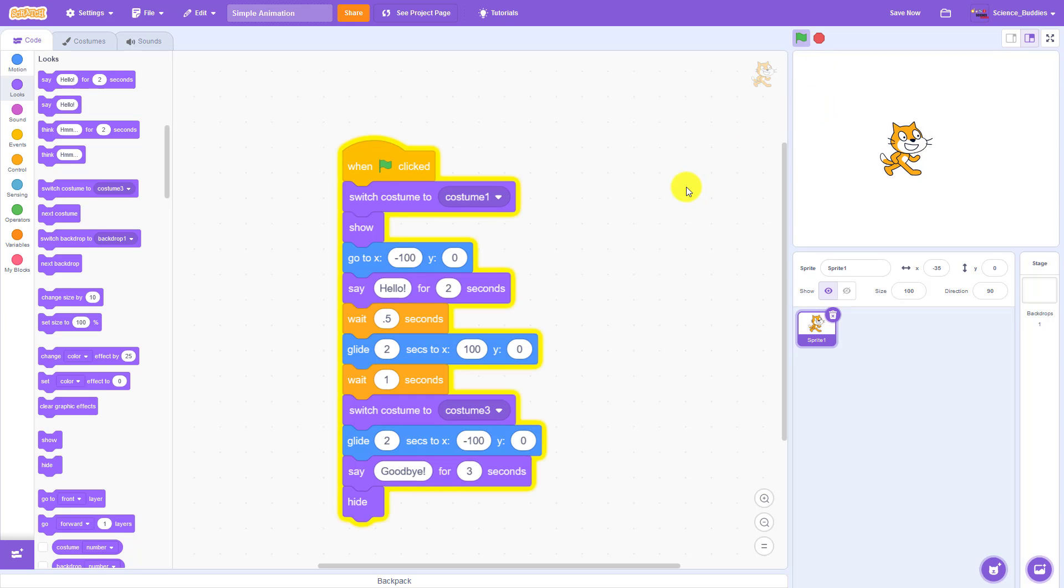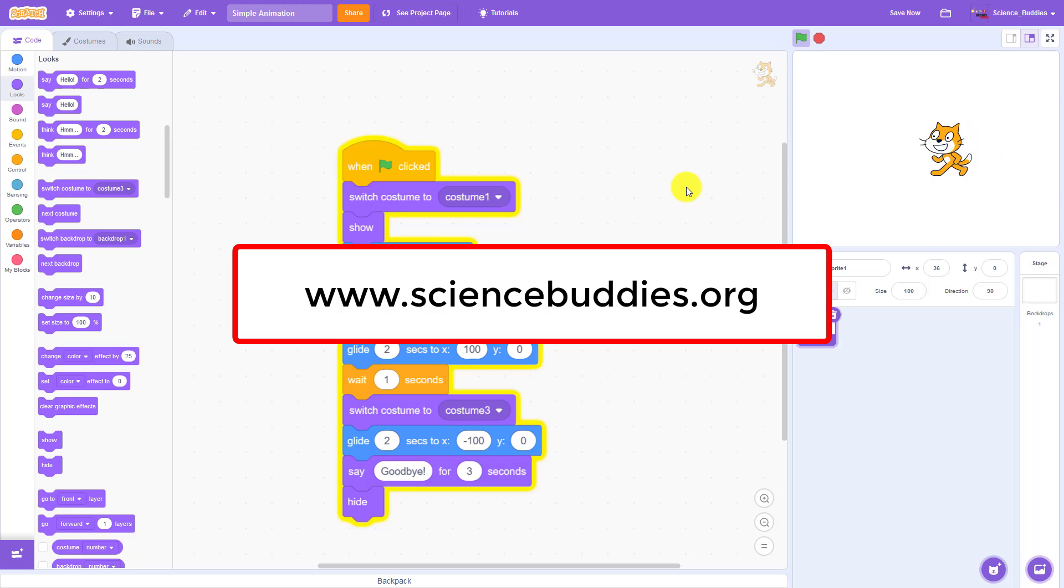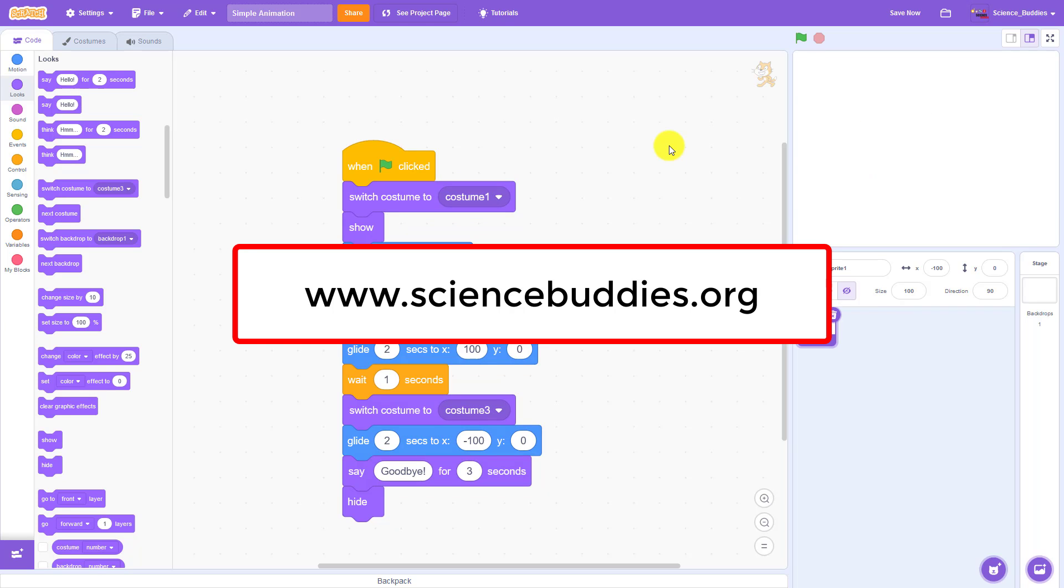For over a thousand other projects in all areas of science and engineering, visit our website www.sciencebuddies.org.